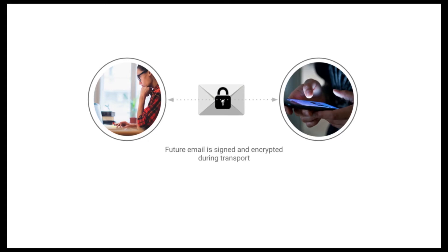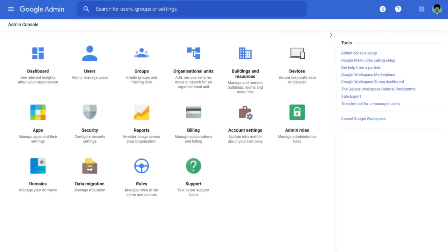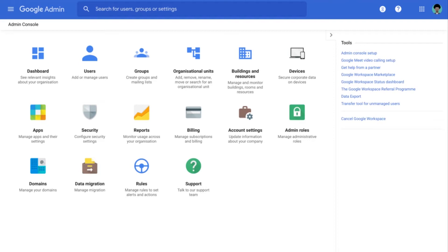Now we'll dive a little bit into the actual implementation of this S/MIME encryption through the Google Admin Console. Now to set up S/MIME encryption for Gmail in a particular domain or organization, the first option that needs to be enabled is the S/MIME encryption for sending and receiving emails. Now this option can be found in the Gmail user settings and to get there, we'll first click on Apps.